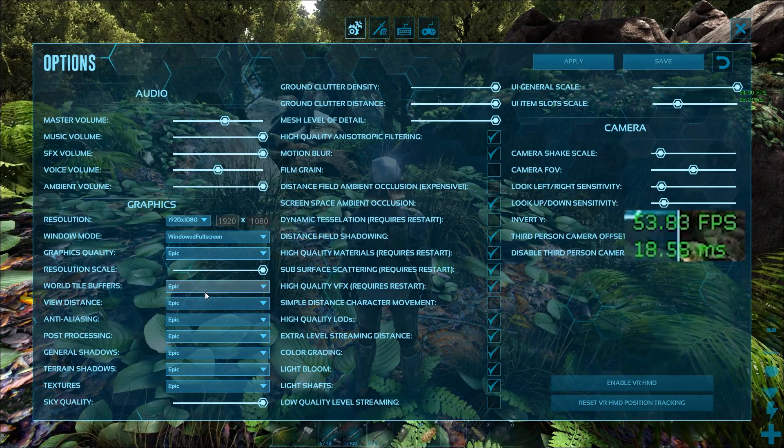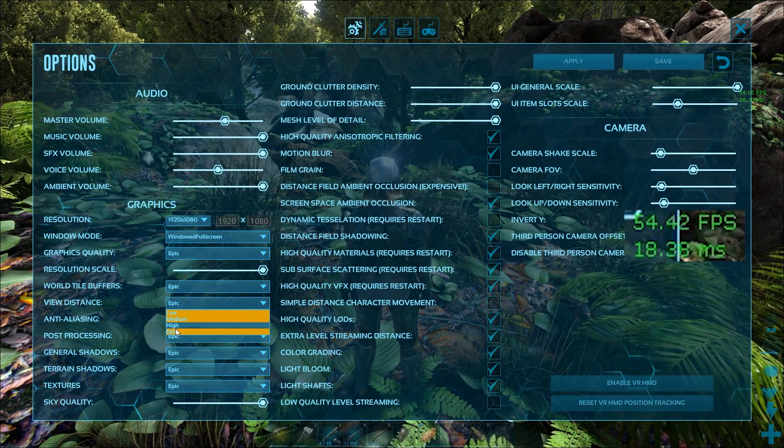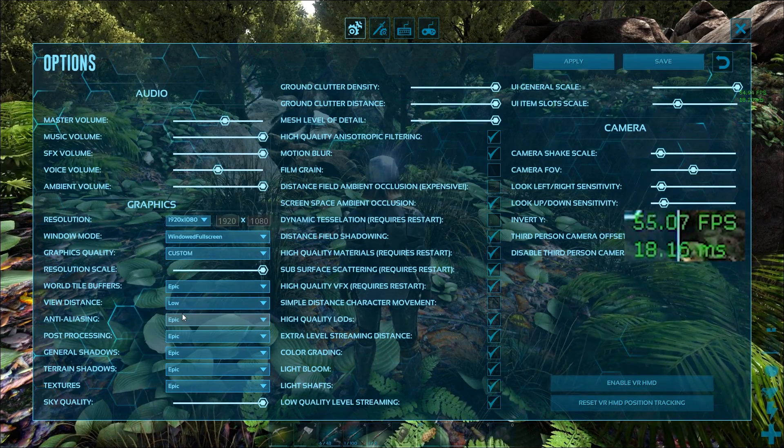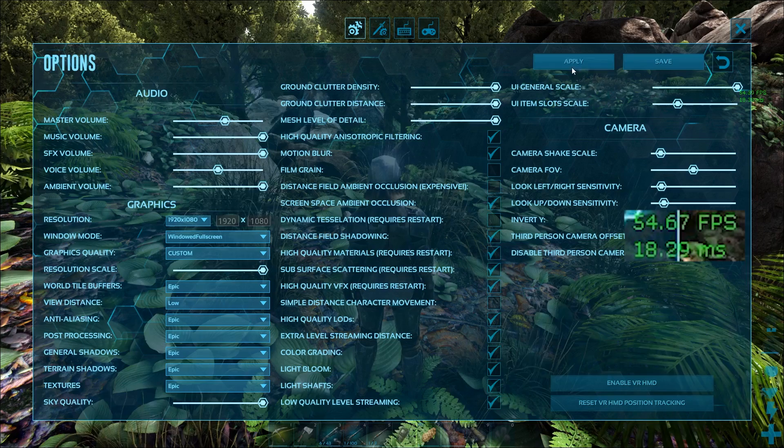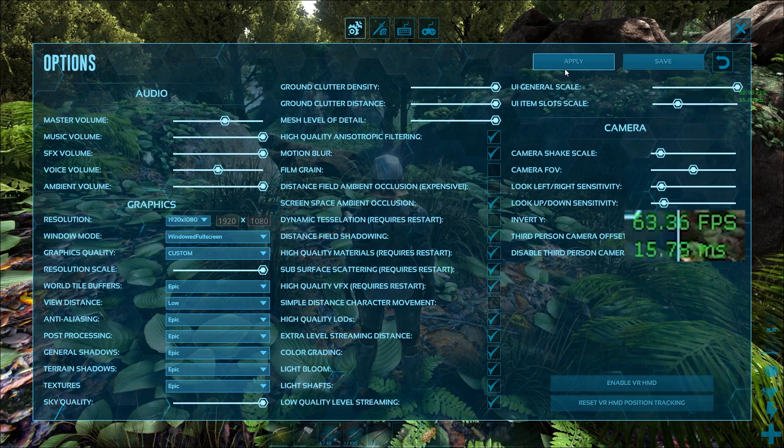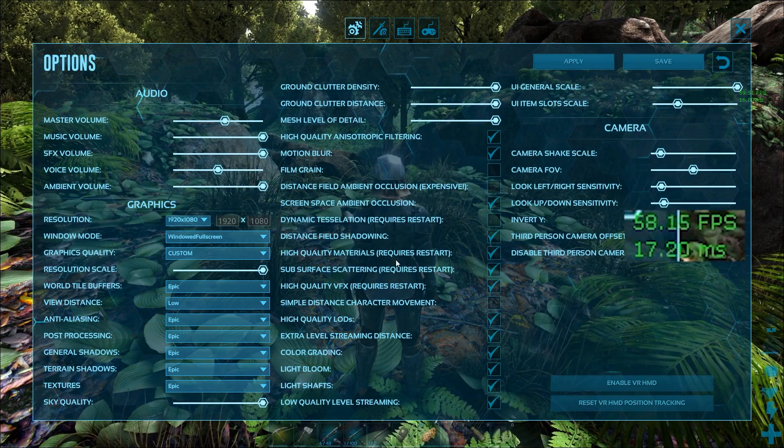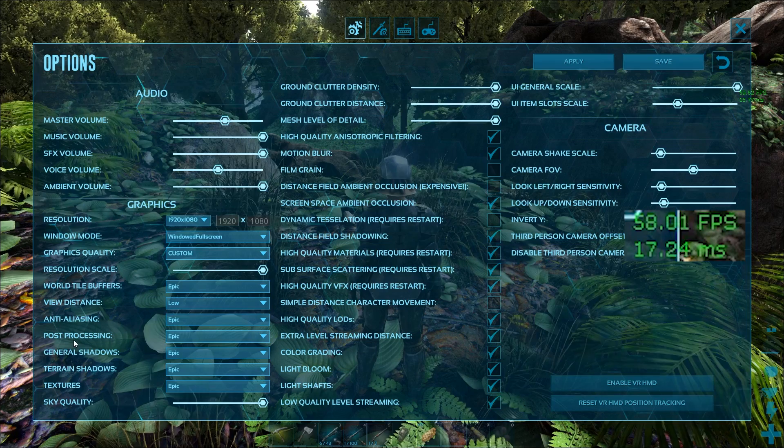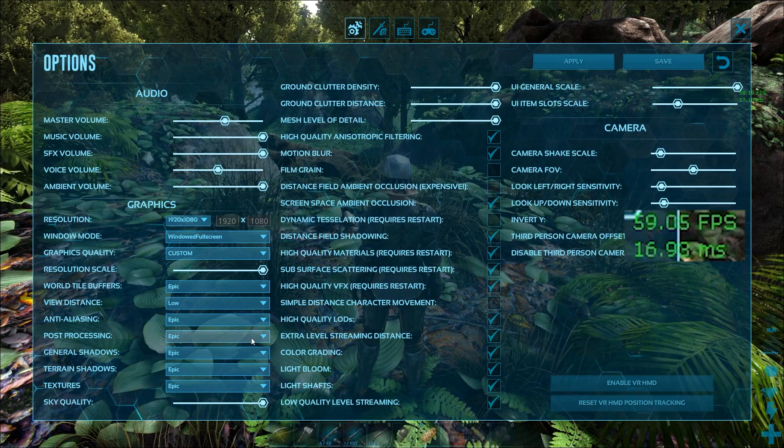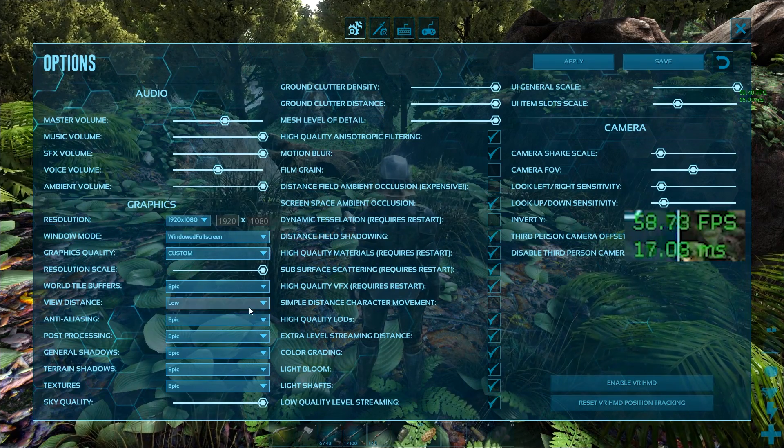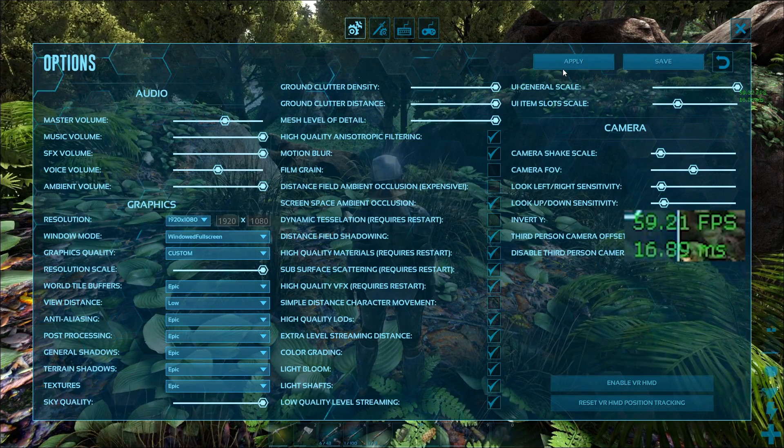View distance is the next one I use quite a bit. We can hit low on that one, hit apply, and right now I'm getting a little bit better. We're not moving around so our FPS is kind of staying the same. We'll go back up to epic here.